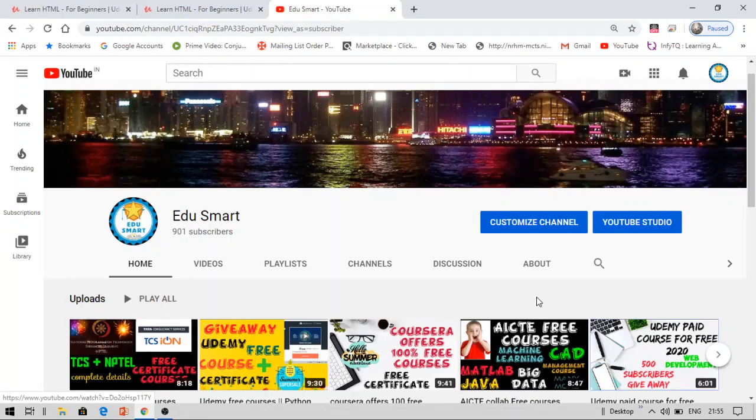I make these videos on free certifications, courses, placement preparation and recruitments. If you are preparing for any of these, please do not forget to subscribe to this channel.